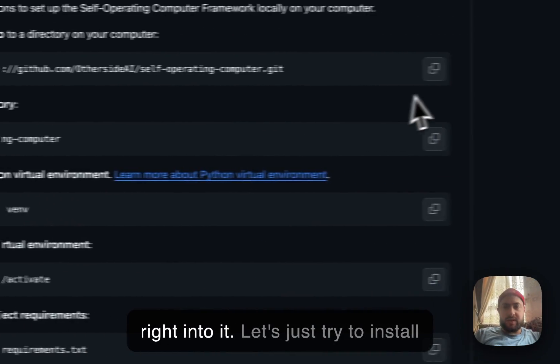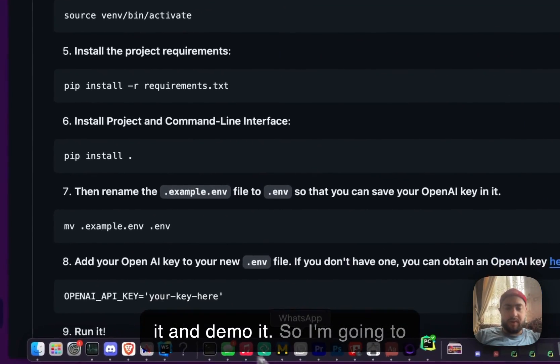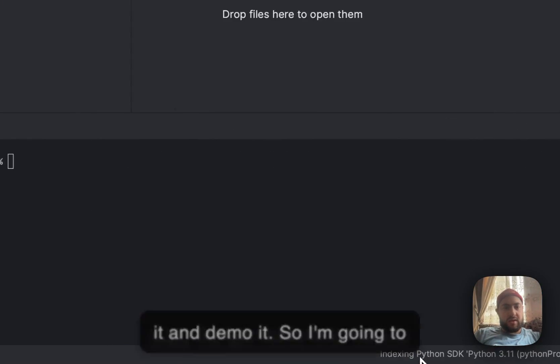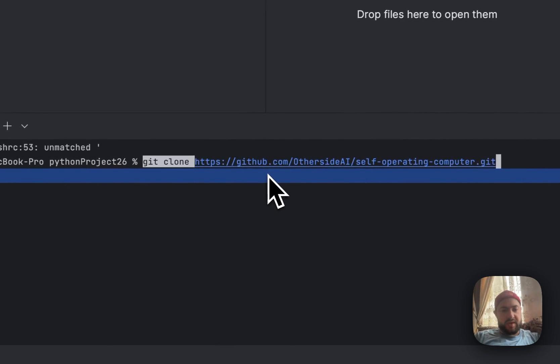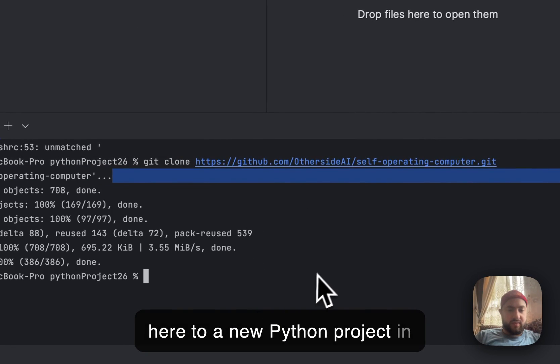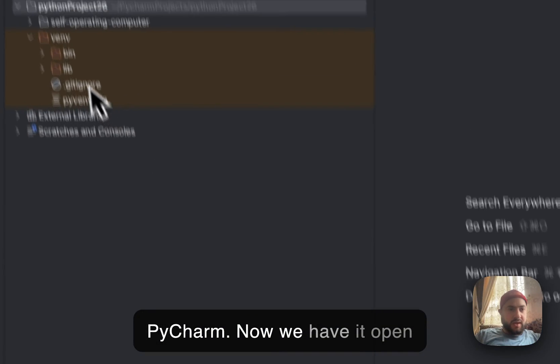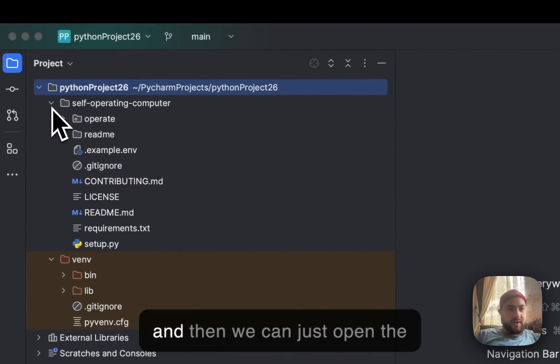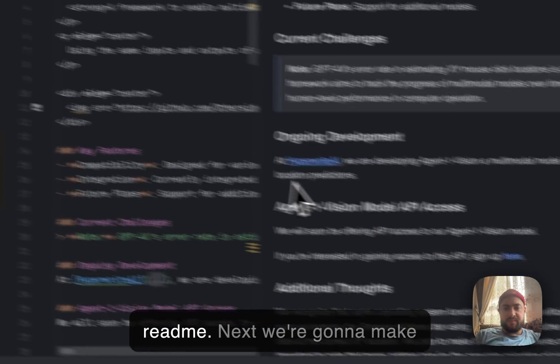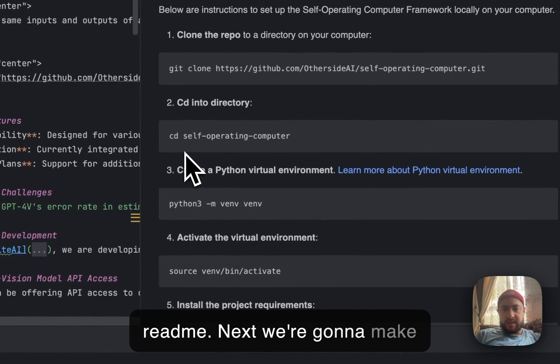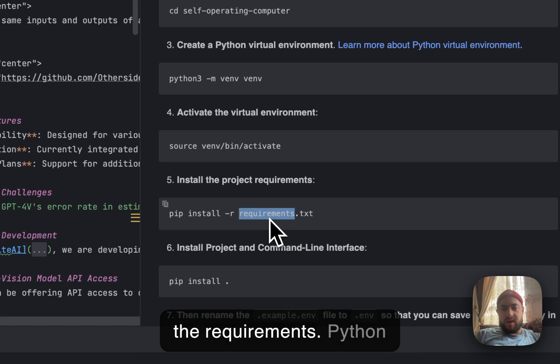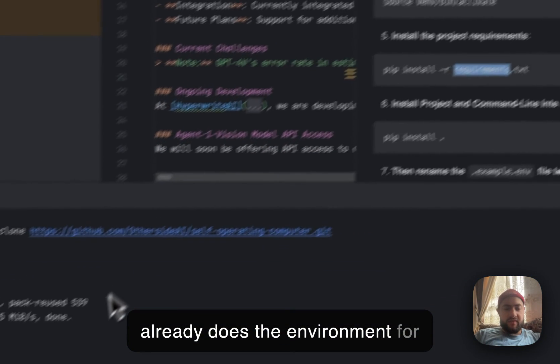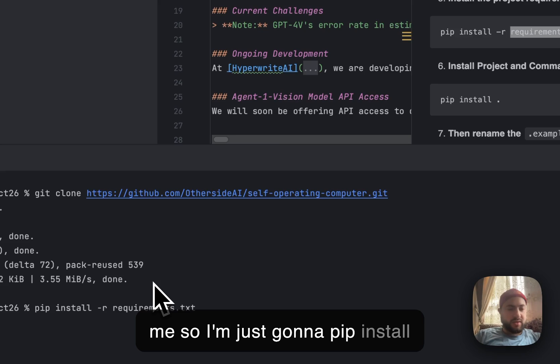So let's jump right into it. Let's try to install it and demo it. I'm going to copy the git clone link and paste this into a new Python project in PyCharm. Now we have it open and we can open the readme. Next, we're going to install the requirements. Python already does the environment for me, so I'm just going to pip install requirements.